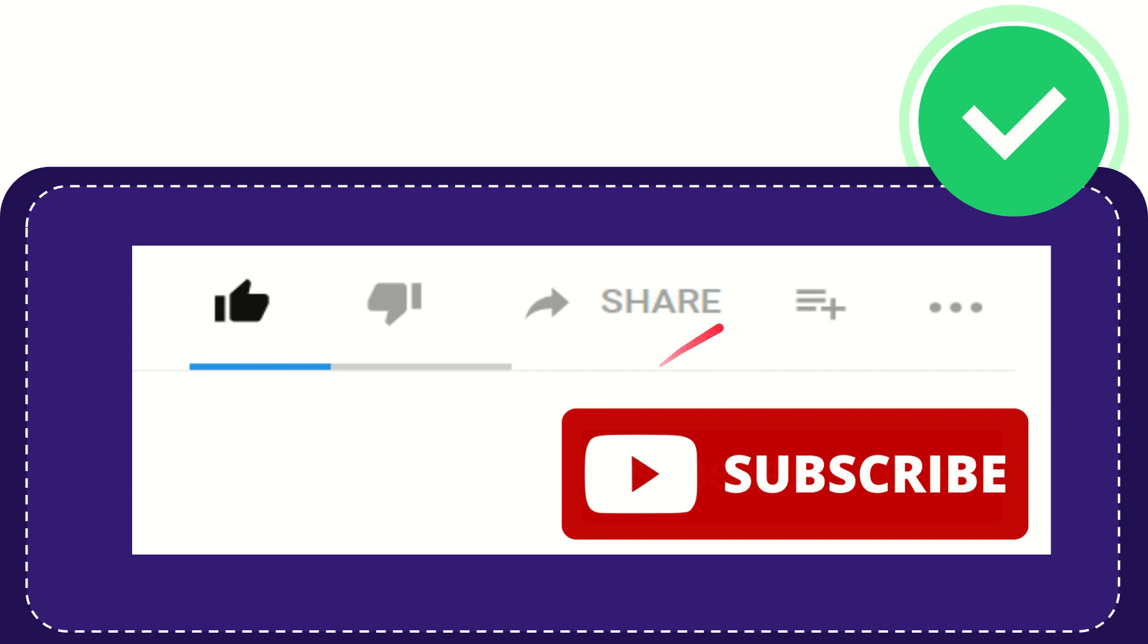Right? And if you want to add this video to your playlist, you can click this one. You can watch this video later and you can find more options by clicking these three dots.